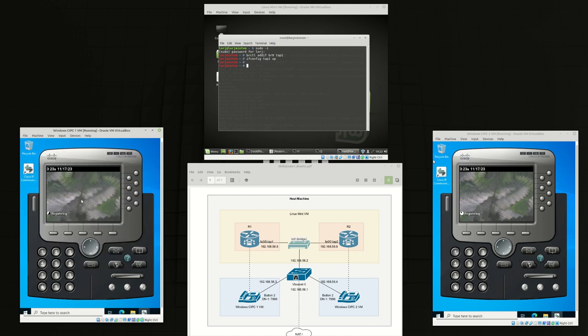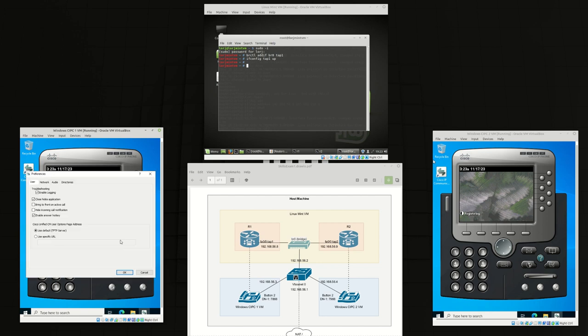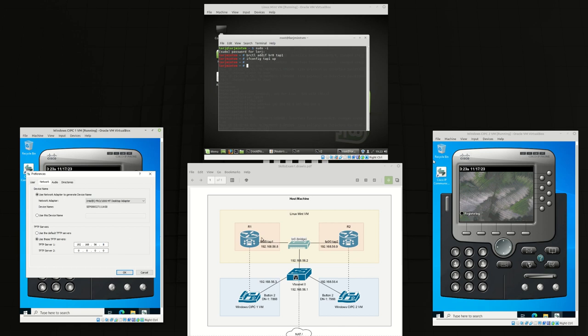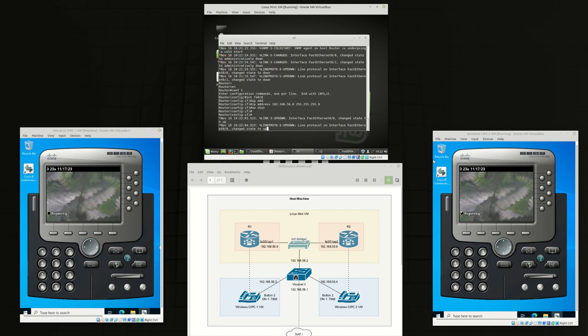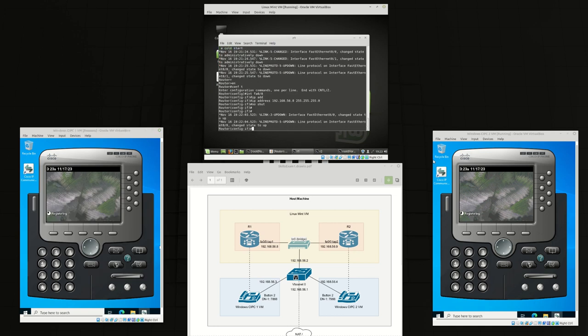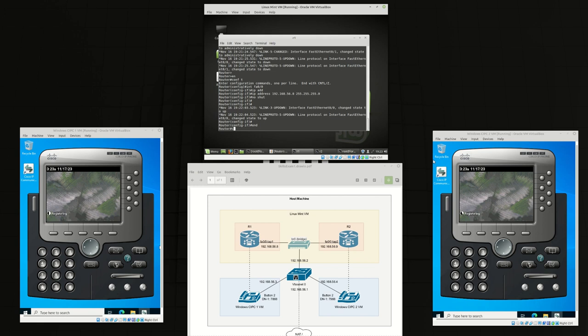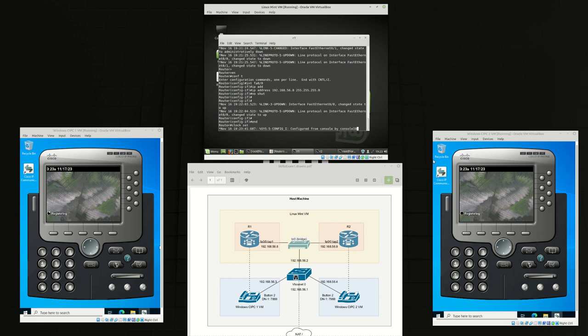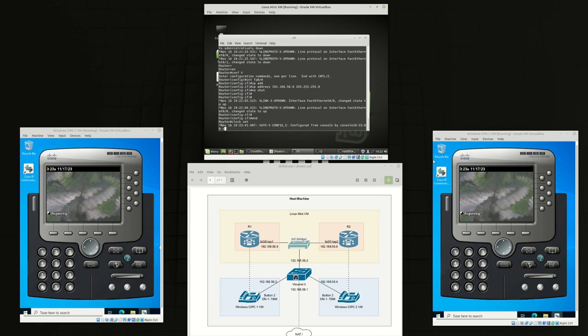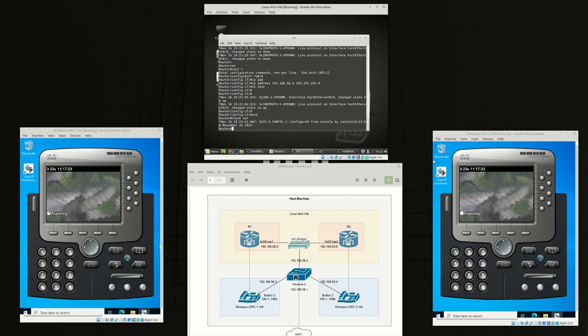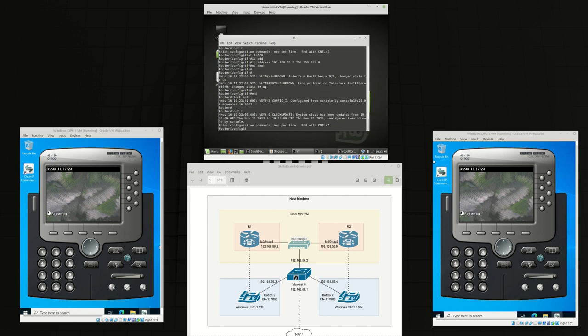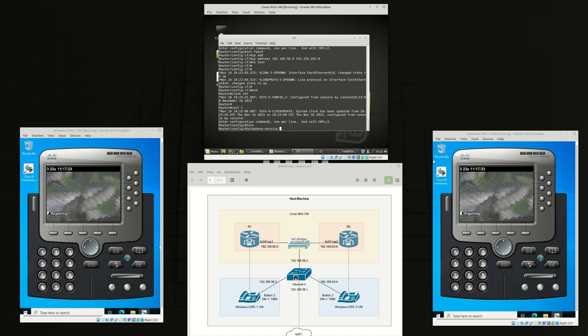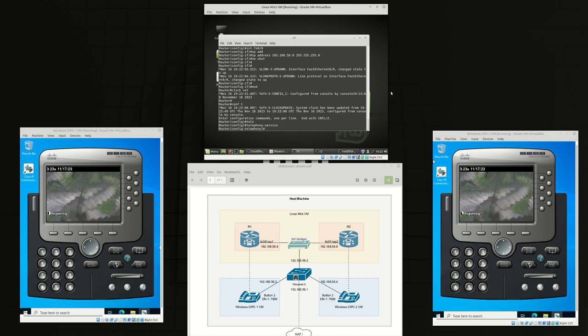Now we can change this phone's TFTP server so that it can talk to our router 1. From router 1 first thing we're going to do is set the clock 1923 November 16 2023. And we're going into telephony service.